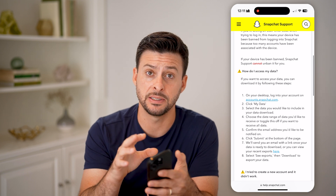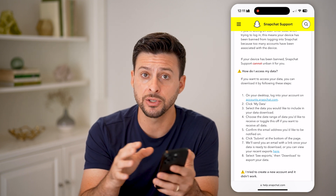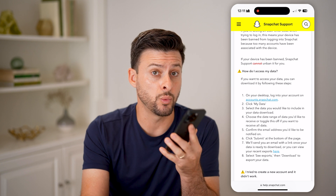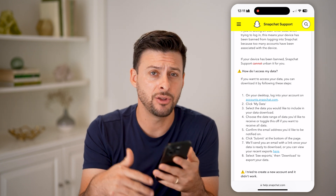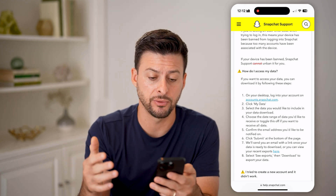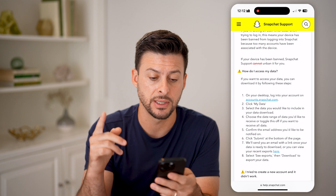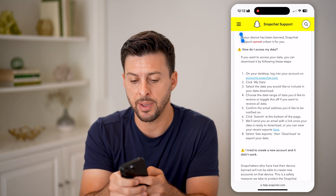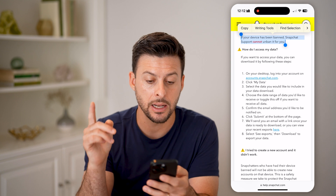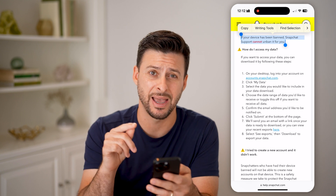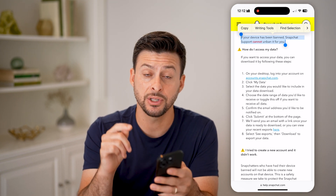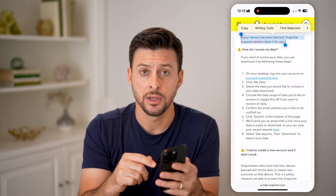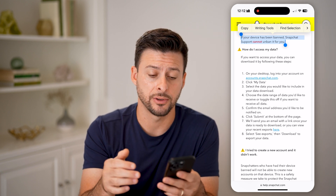Essentially, this means you have a bunch of different accounts on one device — one iPhone or one Android — and you keep trying to log into a bunch of those different accounts. It goes on to say that if your device has been banned, Snapchat support cannot unban it for you. So this is a ban on your phone itself, not on your Snapchat account.